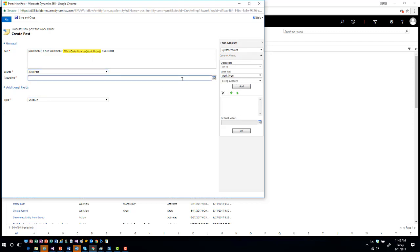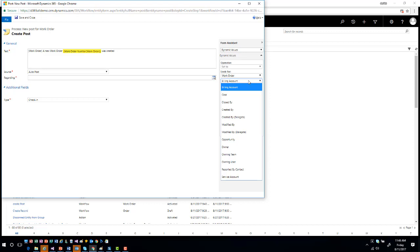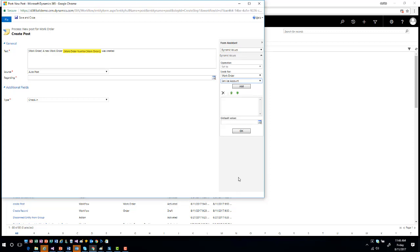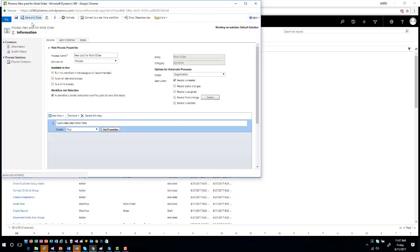Here's where things are a little different. When you look at the Regarding field and click on Work Order, you won't have the option to choose based on the work order itself because the work order entity isn't enabled for posting functionality. So instead, you set the Regarding field to either the owner or — in this case — the service account that the work order is associated with. Click on Service Account, add it to the field, define the post as a status update, then save and close and activate the workflow.